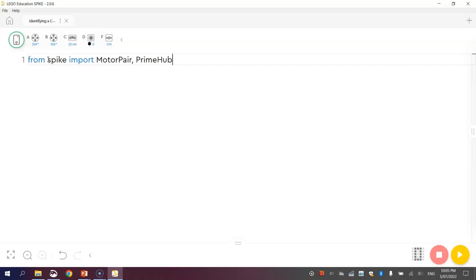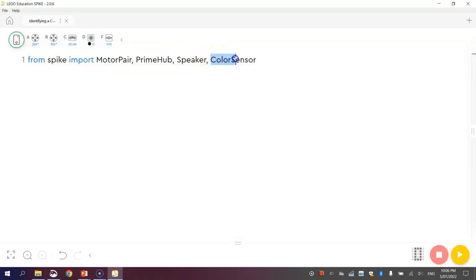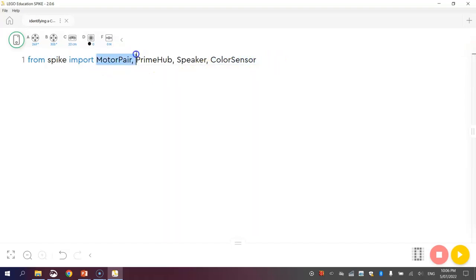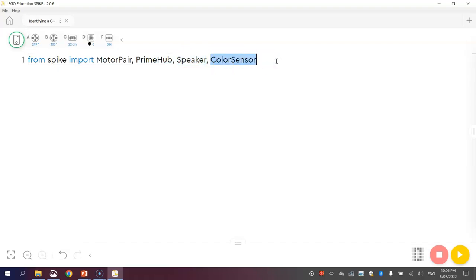The first one is the prime hub, spelled with a capital P and a capital H. The prime hub is giving us access to the functions that control the hub itself, the yellow brains of your robot. We also want access to the speaker, which is built into the hub. And we also want access to the color sensor, making sure you spell color the American way. There's no U in color sensor there. They are the four different things we are importing today.